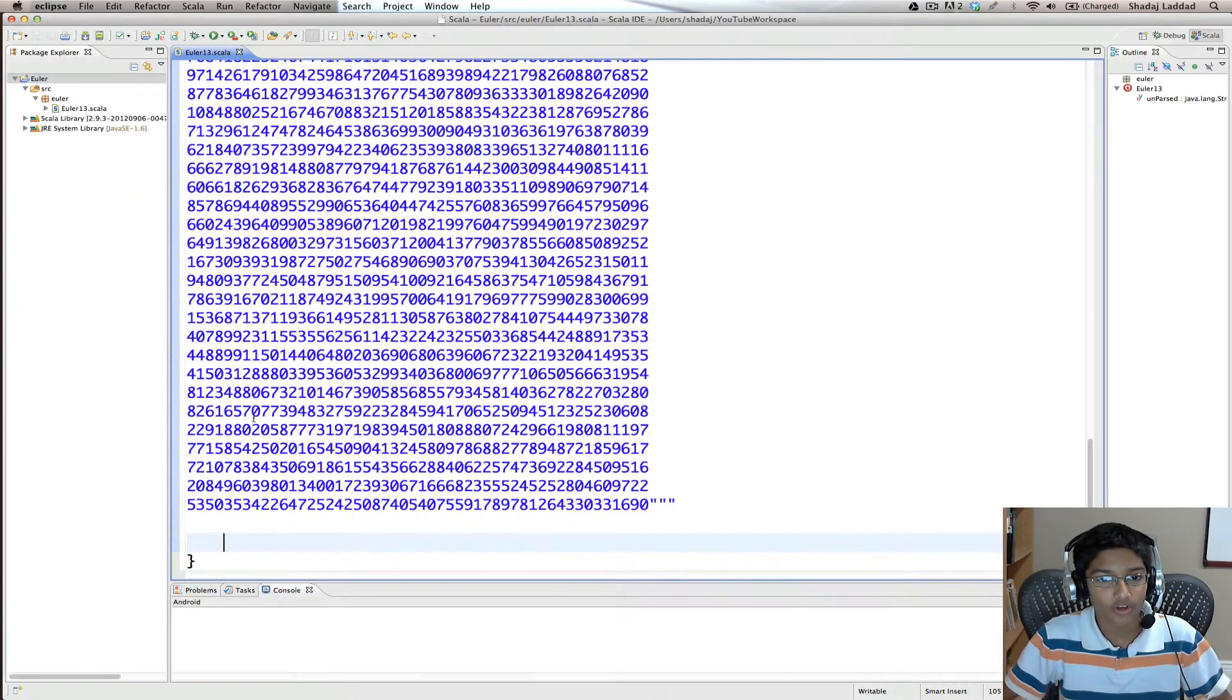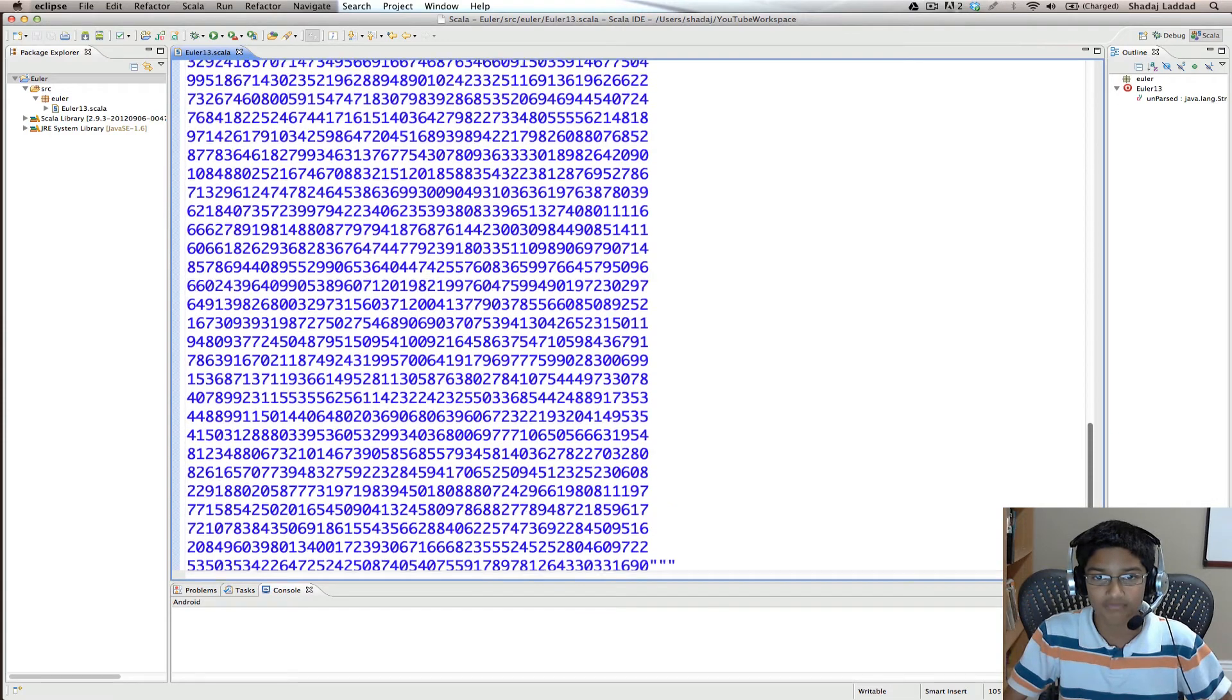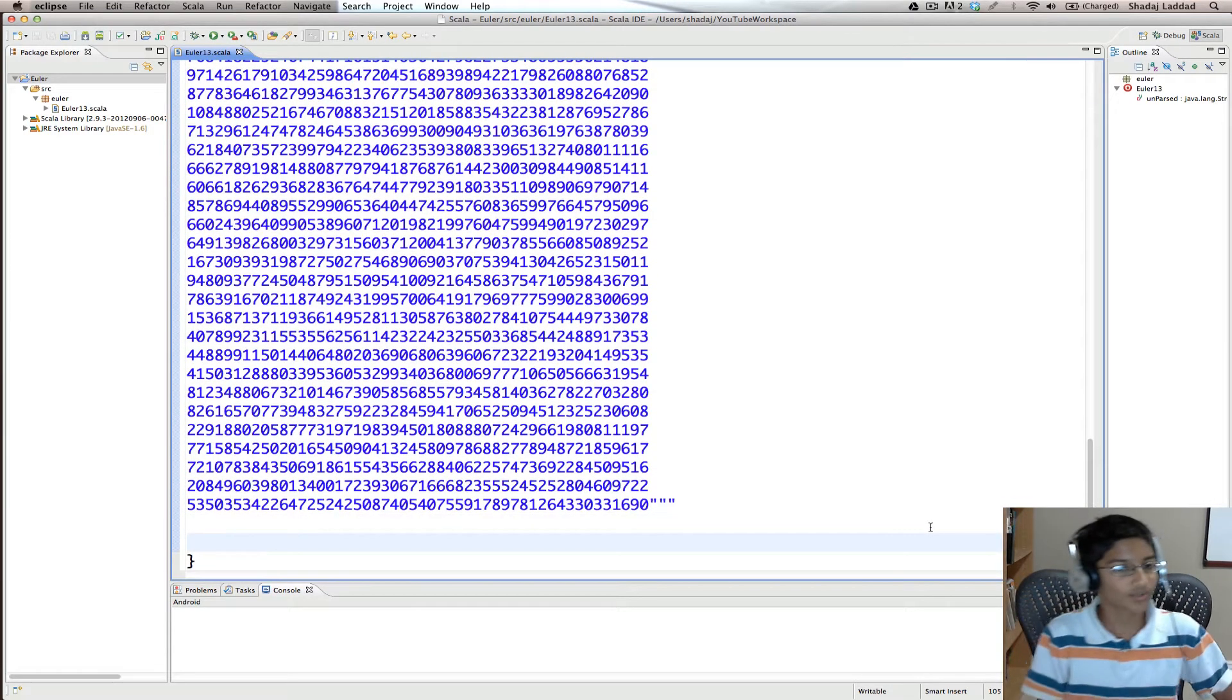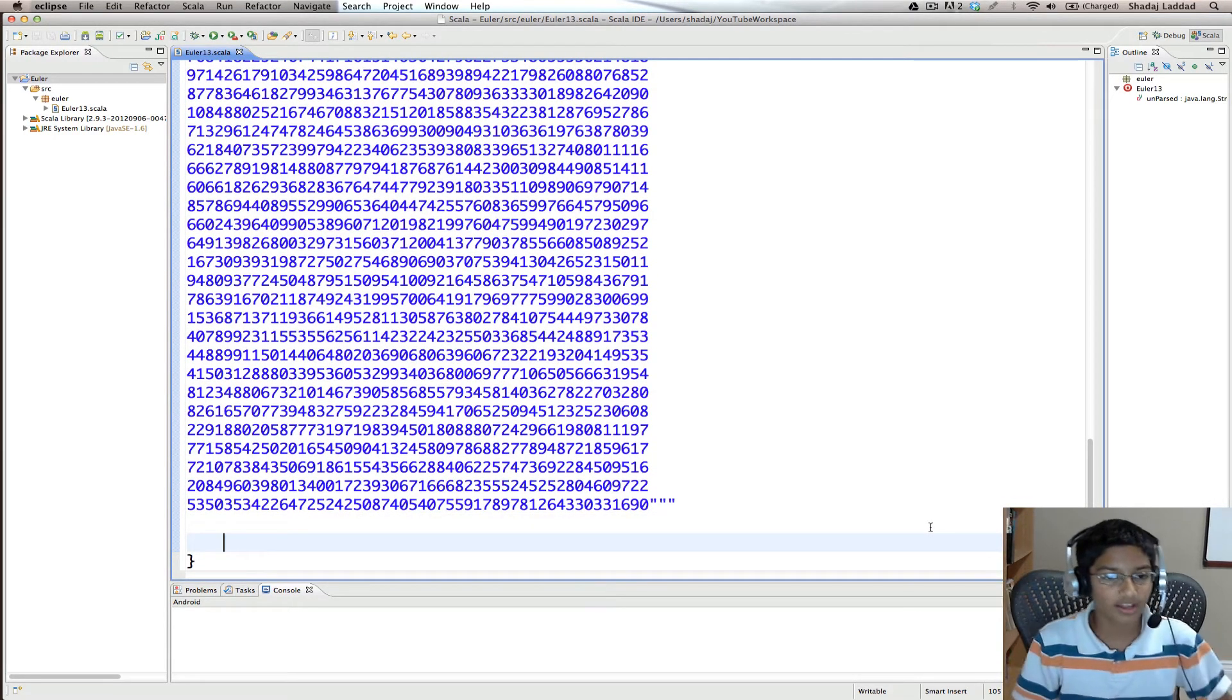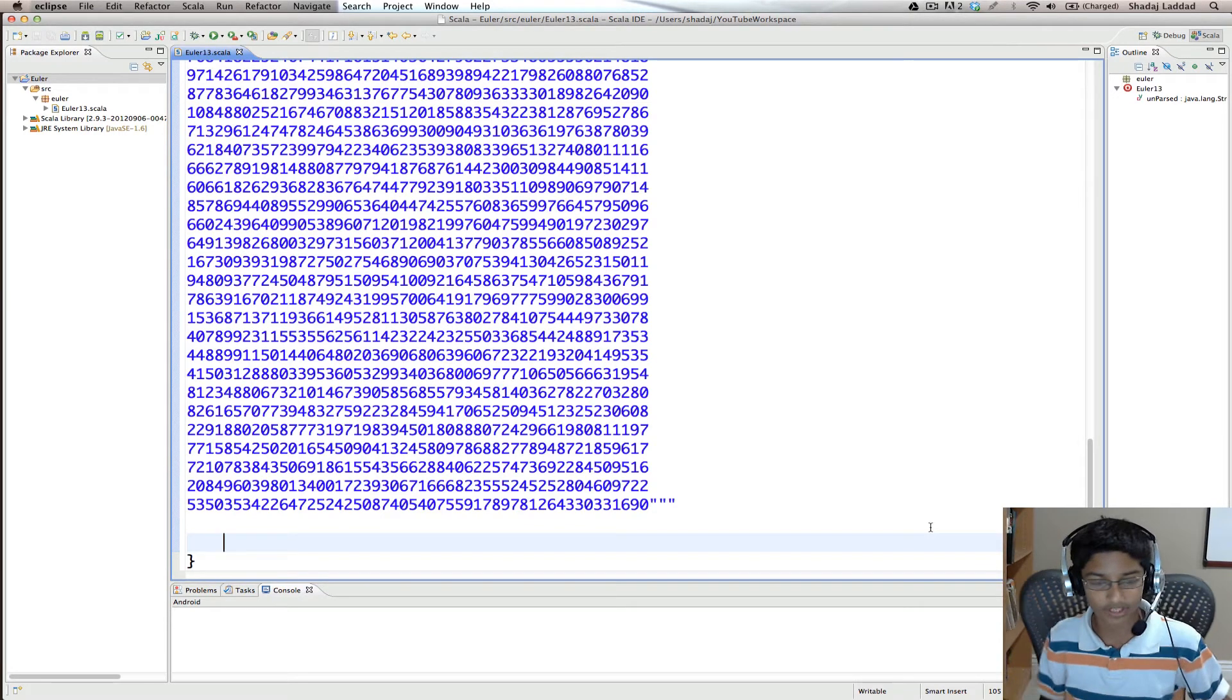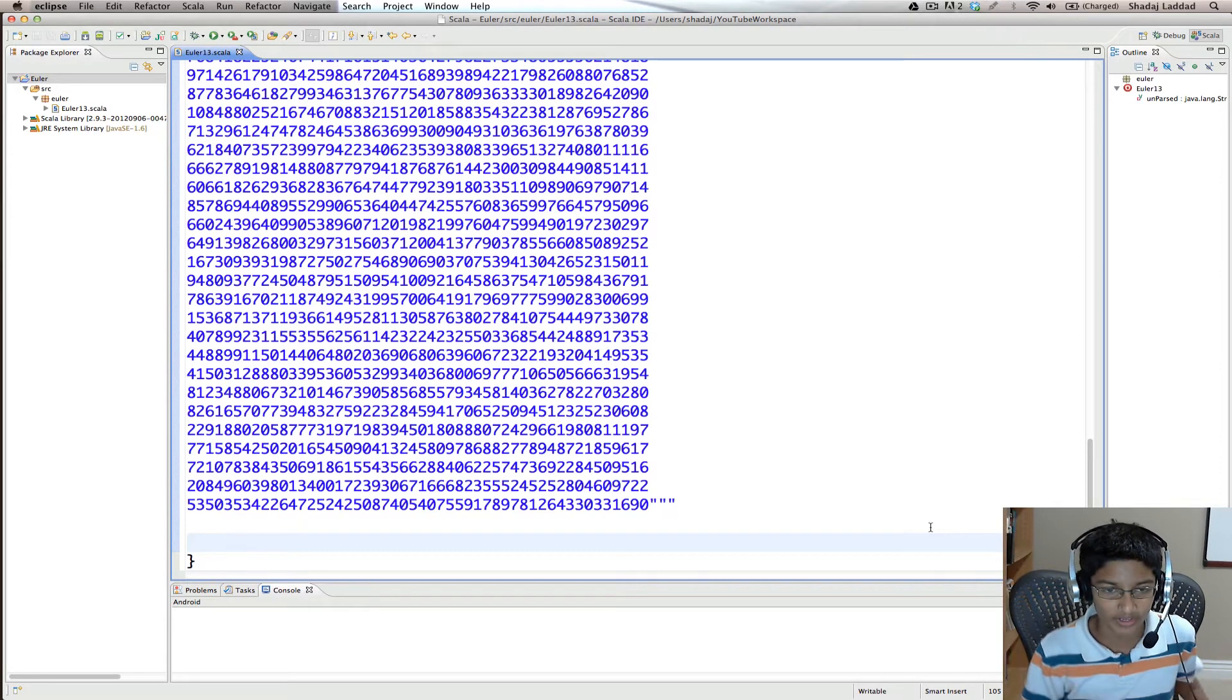So I already have the number pasted into this Scala application. What I'm going to do is we're going to do this in two lines of code, and we're going to go really fast and quick.